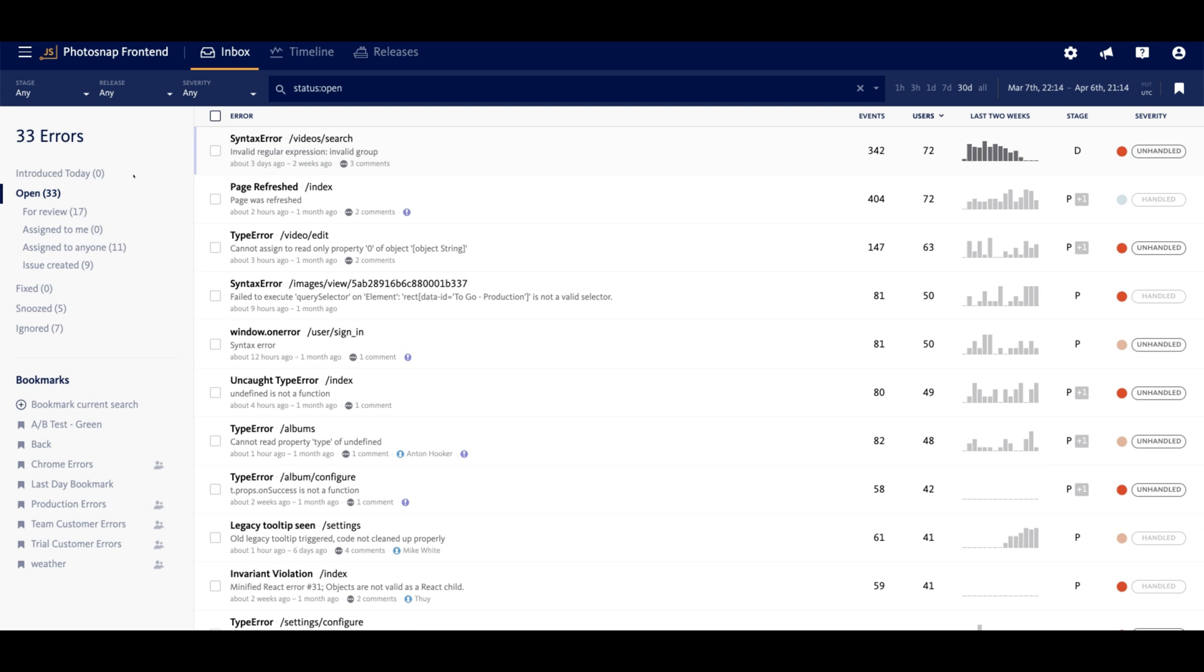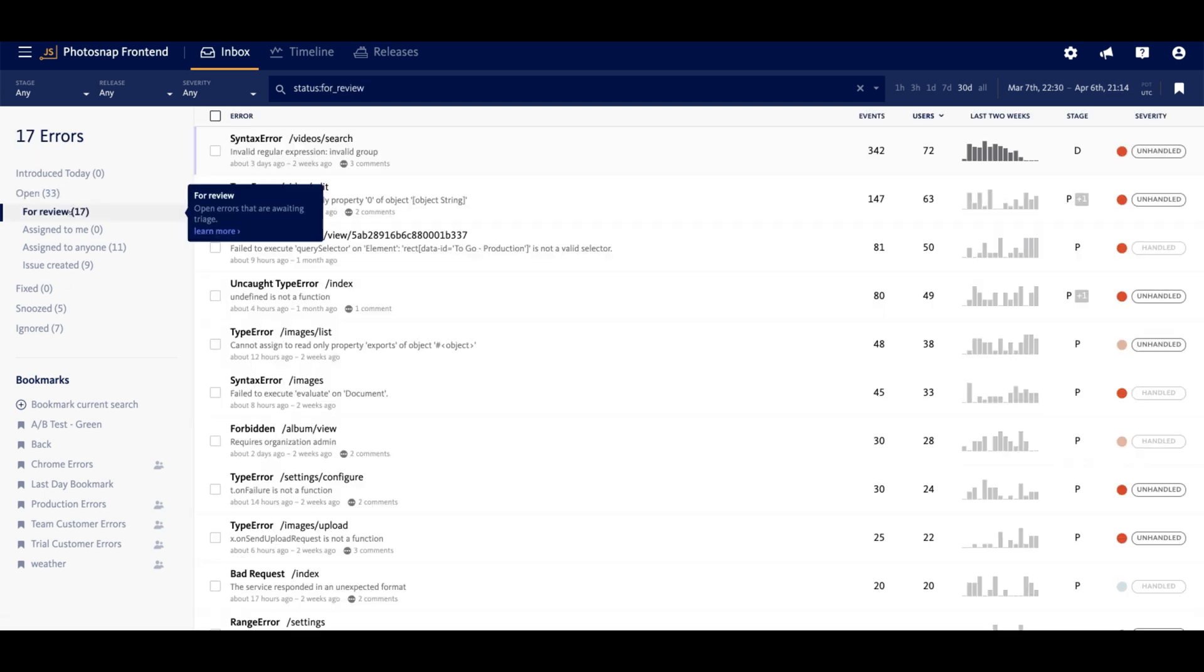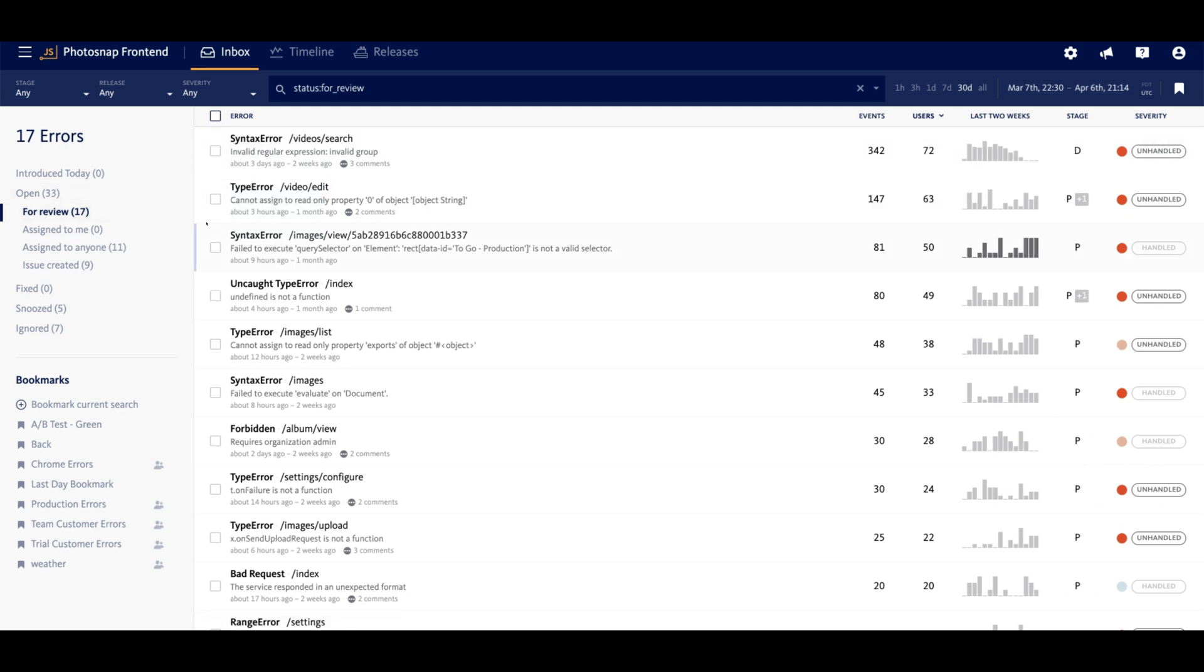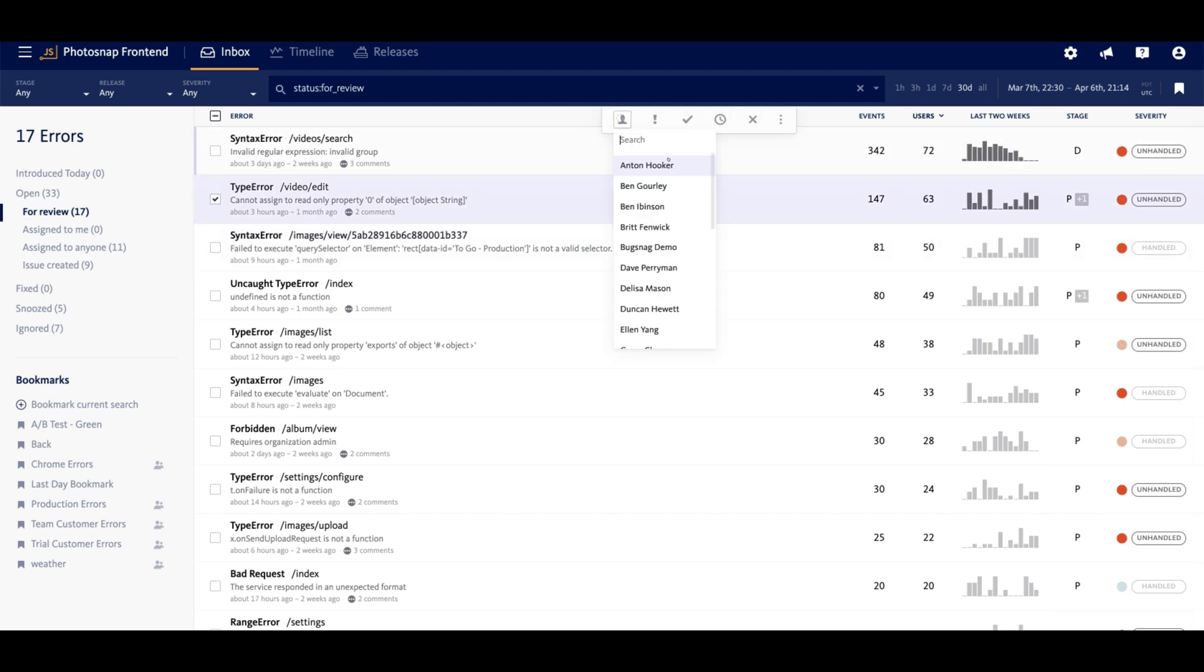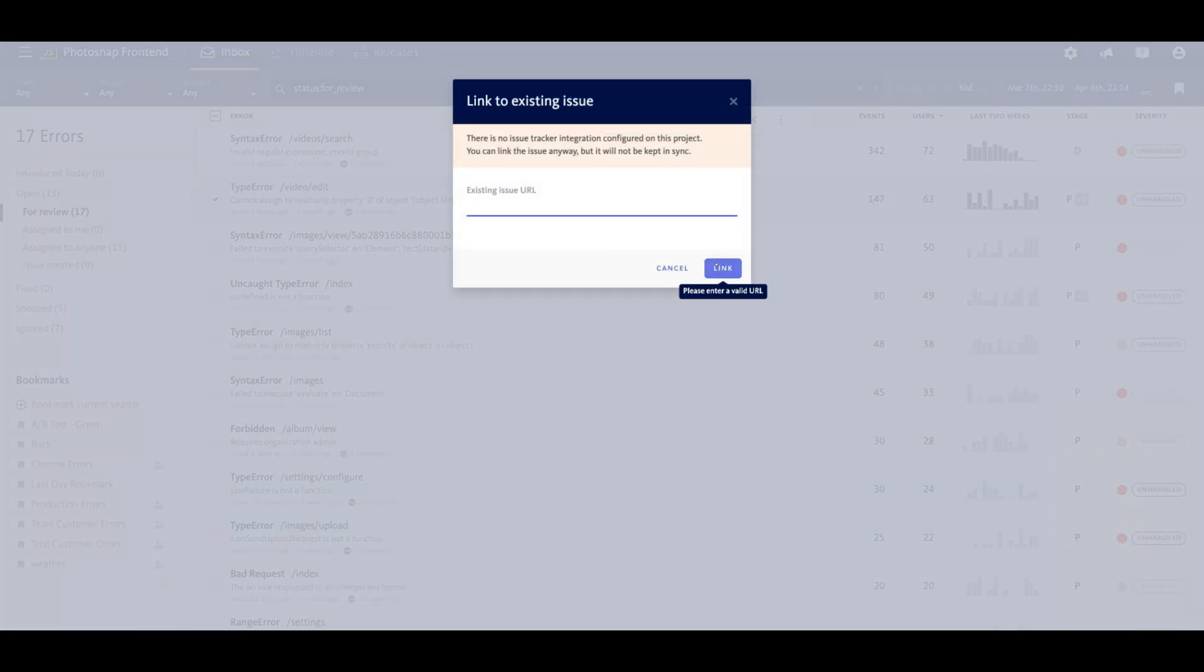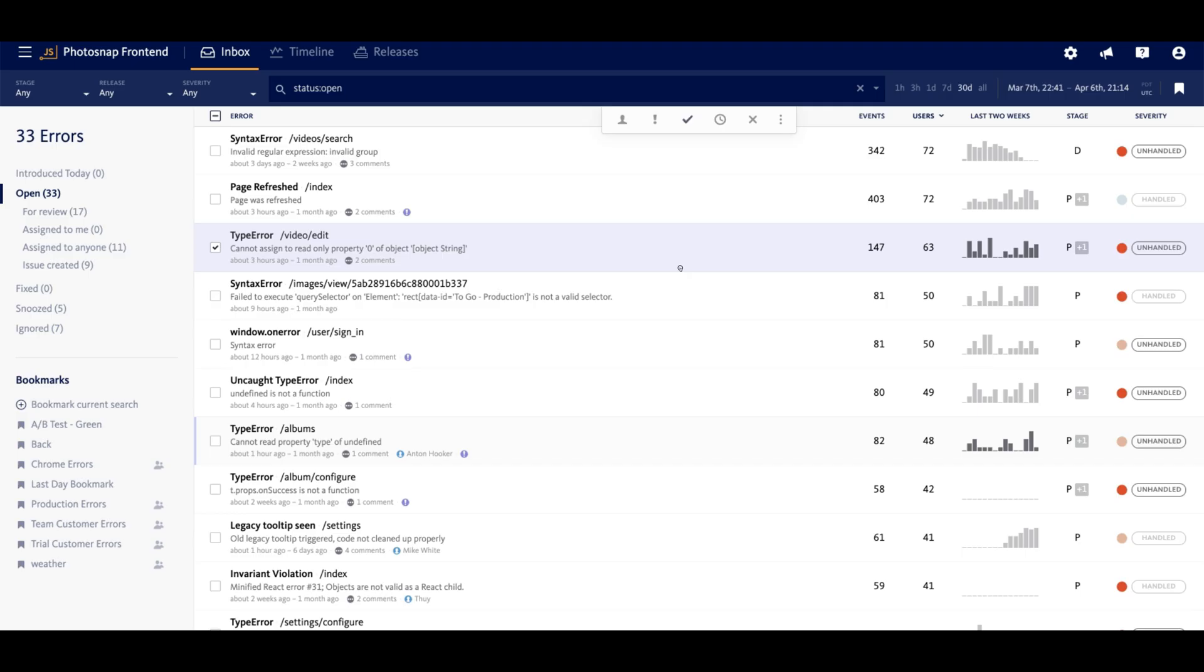On the left side of the inbox, you'll notice the workload status, and new errors will display under the open status in the sub status for review while they await triage. When you decide that an error is worth fixing, it should be assigned to a team member, or if you have integrated with your issue tracker, you can open a ticket in that system or link to an existing ticket directly from Bugsnag.